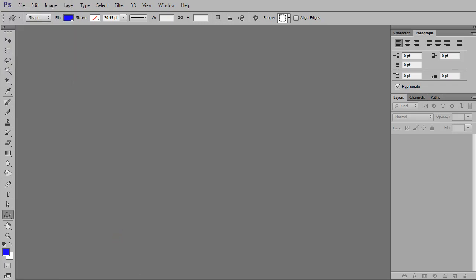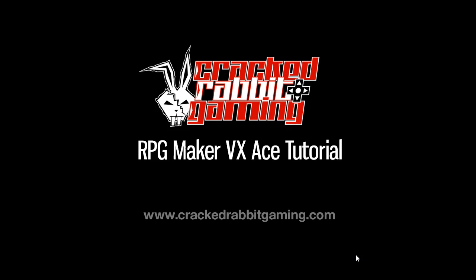Hey, it's Timey Gunn from Cracked Rabbit Gaming, and I'm going to show you how to create a seamless tile.